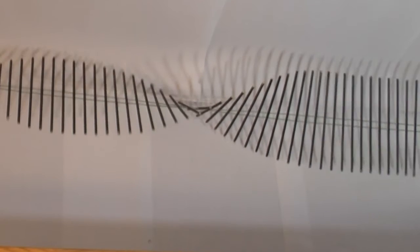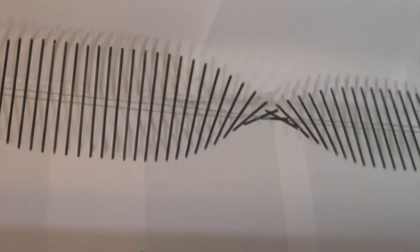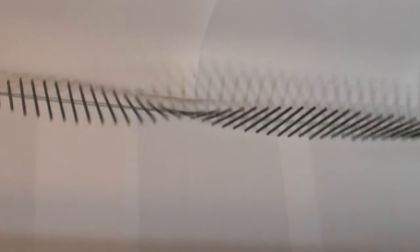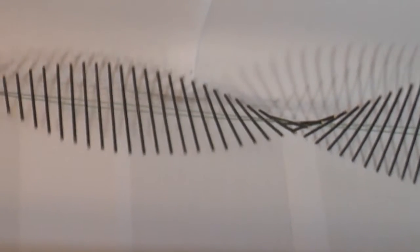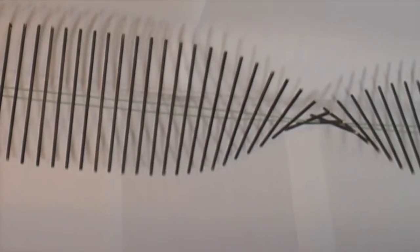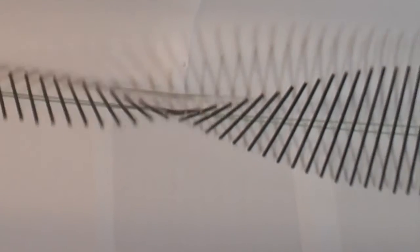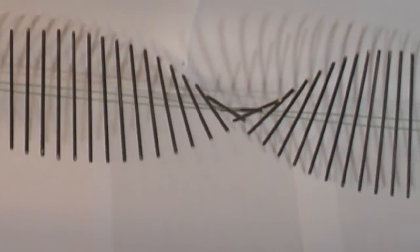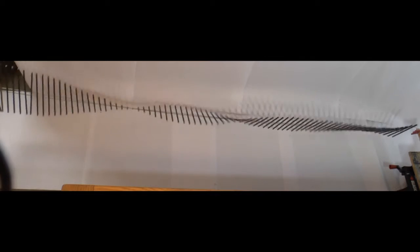By holding the line of rods tight and wobbling them from side to side, I can produce in it a wave which seems to be fixed, fixed in position. This is a standing wave. Now I can change the pattern of that standing wave by wobbling it backwards and forwards a little faster or a little slower.